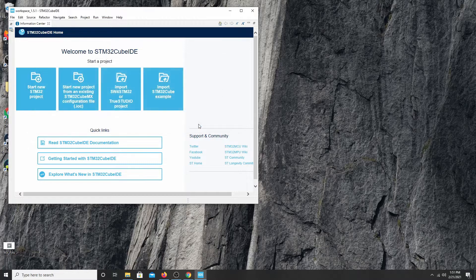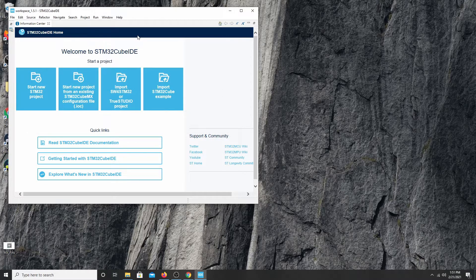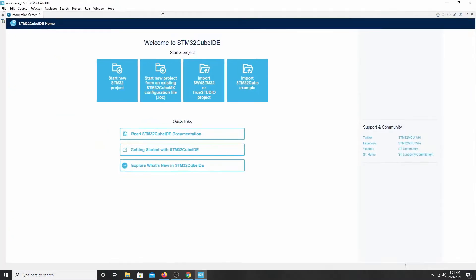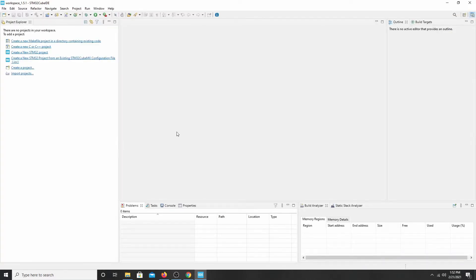I'm going to say no thanks right now. And I'm going to go ahead and maximize this. I'm going to close the information center. And that way we can see our workspace here. What we have over here is a default. Choices of what we want to do.